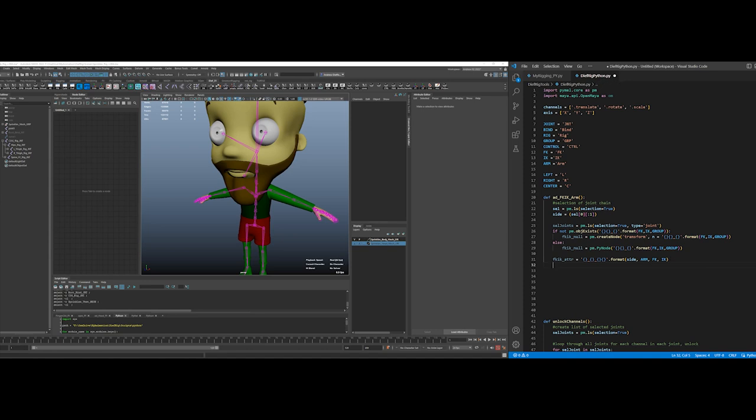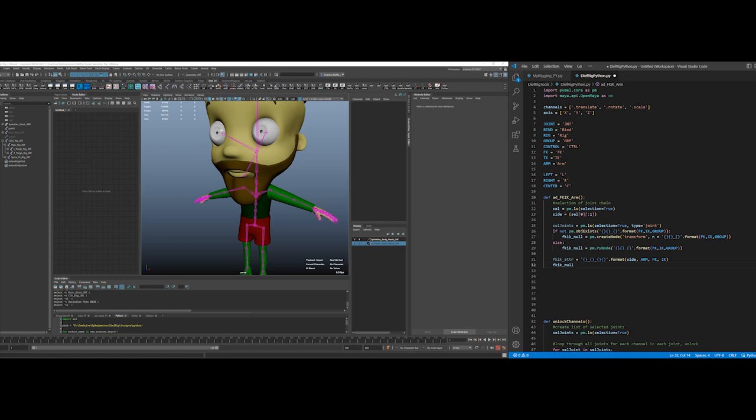Then I'm going to... then I'm going to take FKIK null dot add attribute. Attribute, because now since I've selected it or created it, it's now a python object, so I can directly add the attribute to it.